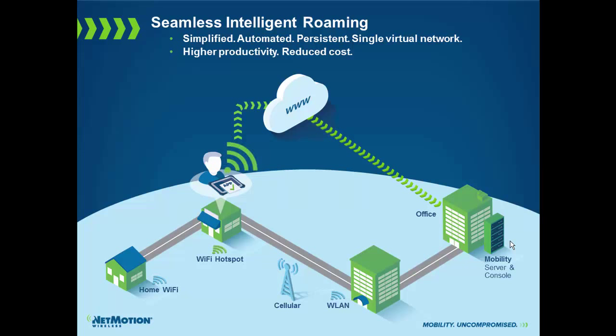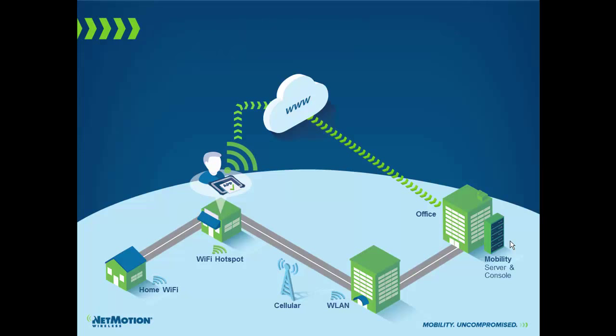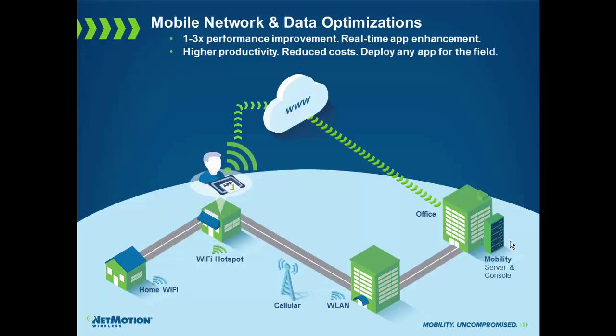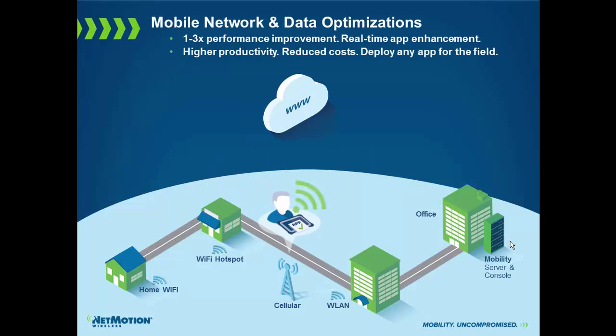This includes if they're in the middle of a transaction, no data will be lost. The transaction will continue right when they come back into a new network. Another feature is really data optimization. Because of our protocol and some of the other compression components we do, we can drastically improve performance. We can do this in two ways.